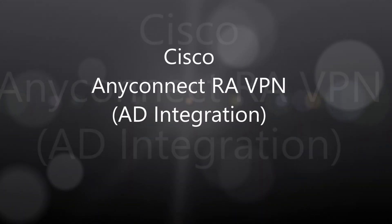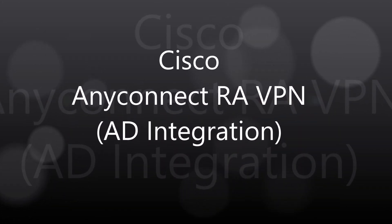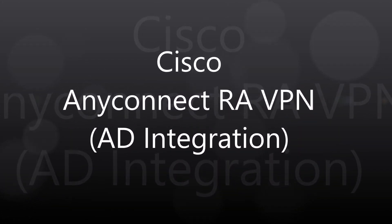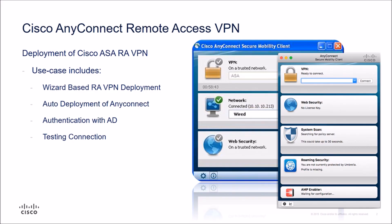Okay folks, AnyConnect Remote Access VPN with AD integration. So I'm going to walk through this step by step. We're going to use the wizard itself, show you how easy it is.